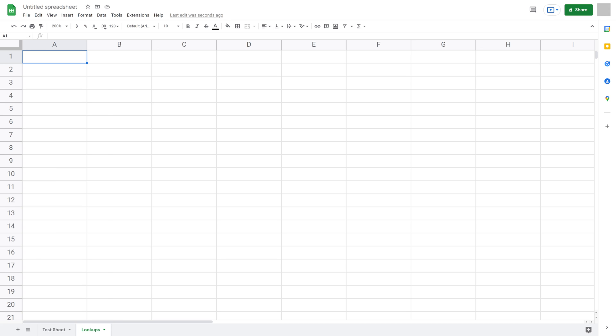Step 4. Within that new sheet we want to list the options we want to present in the dropdown list in a column. In this example you can see I've got four options.